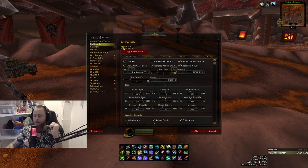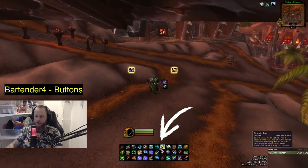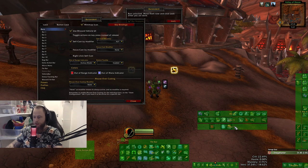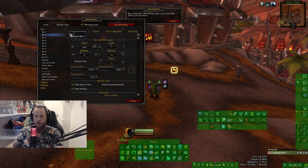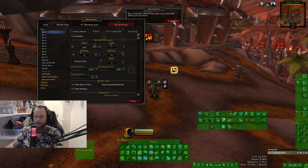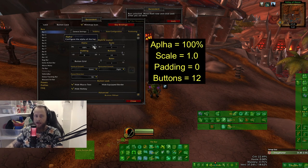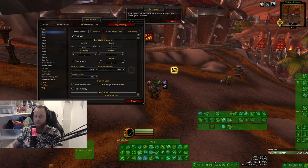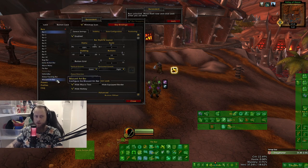The next add-on is Bartender 4, which is basically my action bar setup down here. I actually have more bars than you can see, but I'm just hiding them so it looks more clean. You just enable the bars that you want to have. For bar one, for example, the settings are: alpha 100%, scale 1, padding zero, buttons 12. Also hide macro text and hide hotkey.